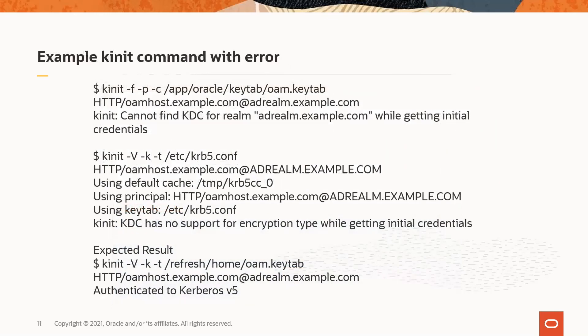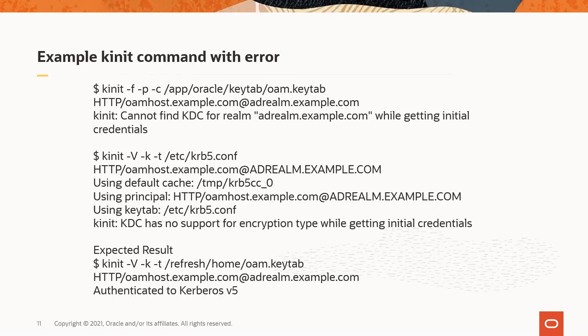In these examples we see possible responses of the knet command. The first two are examples of errors that may give some indication of what is failing. The first one results from not having the realm in all caps on the ktpass command used to generate the key tab file and the second one indicates an encryption mismatch as discussed on the previous slide. The final example is the expected result if WNA is working.